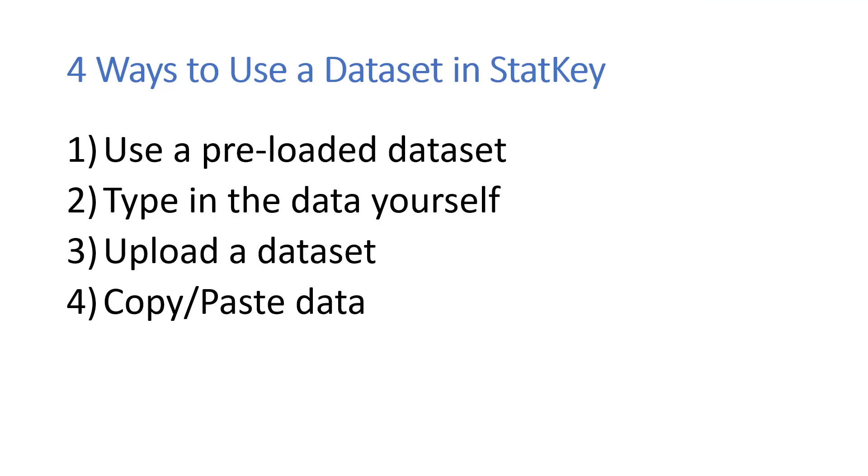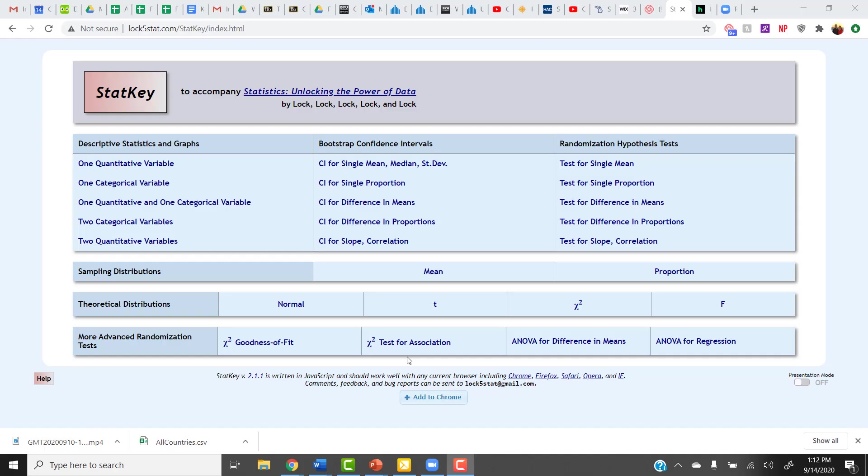The last way to get a usable data set is to copy and paste the data set. To use the cut and paste method, you first need to download the data from the data website. In the last example, we got to the data website by clicking the link within the problem on Wiley Plus. Here I'm going to show you another way to find that course data website.